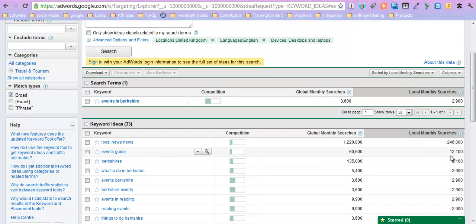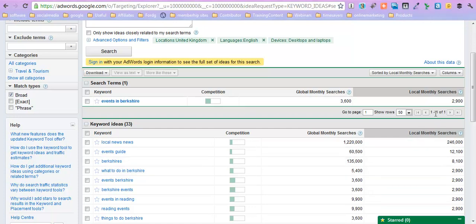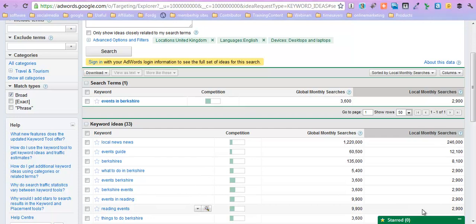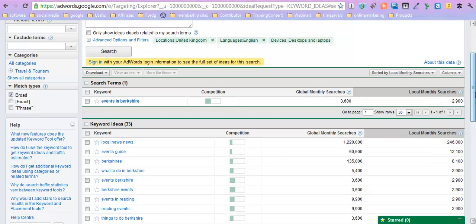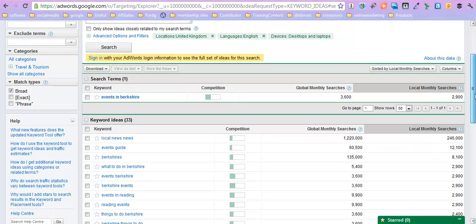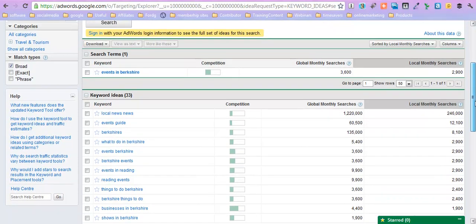What to do in Berkshire is getting 2,900 hits, which is similar to events in Berkshire. Things to do in Berkshire getting similar, so all of these are variations on what I was originally putting in. Certainly local news is a lot, but I'm not sure that's really going to help, but hey, why not?